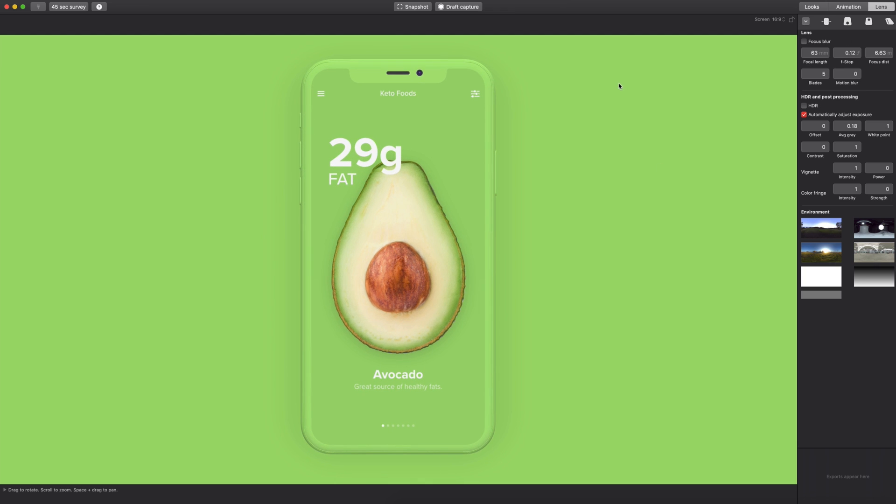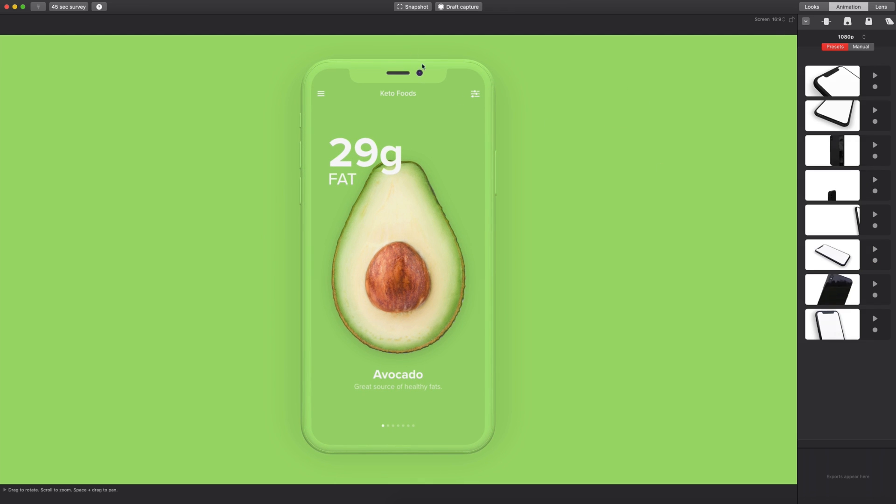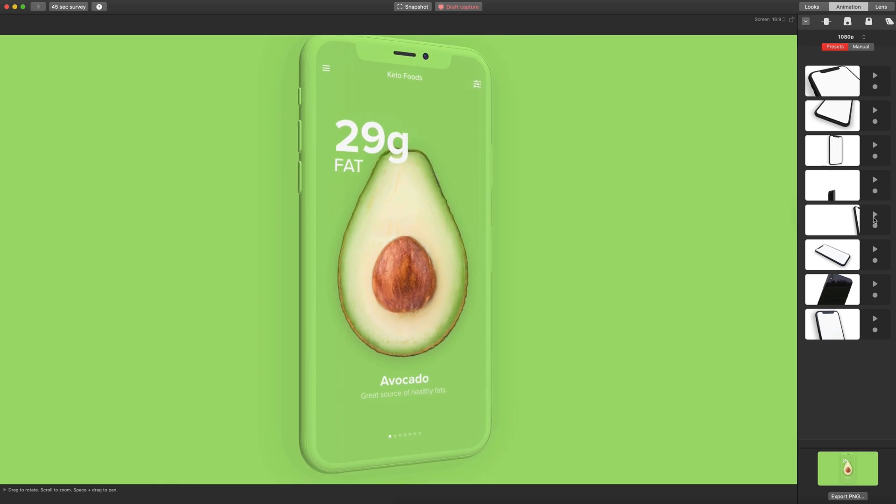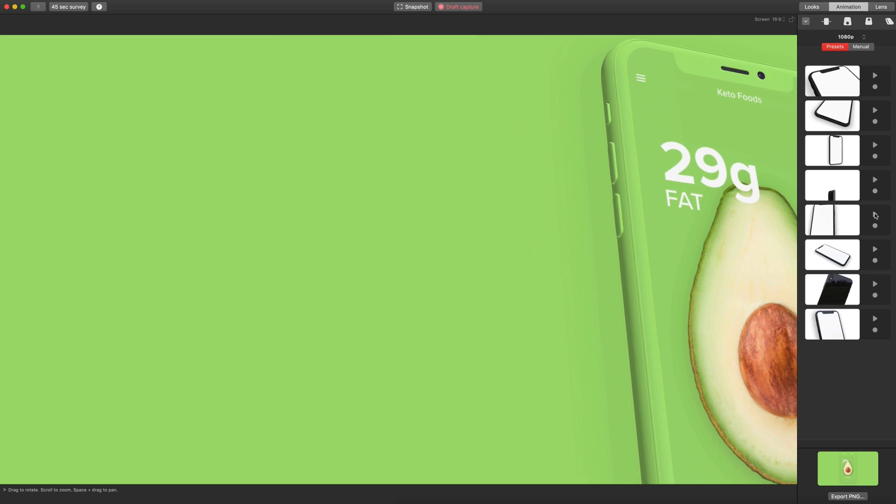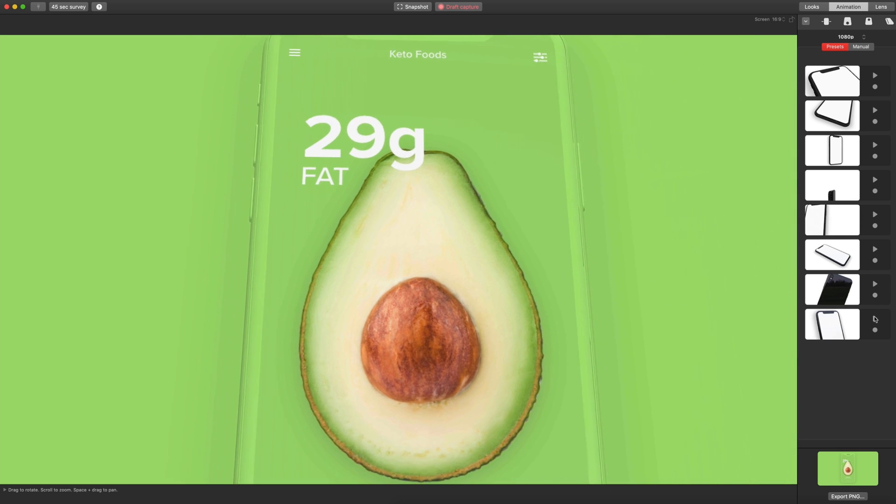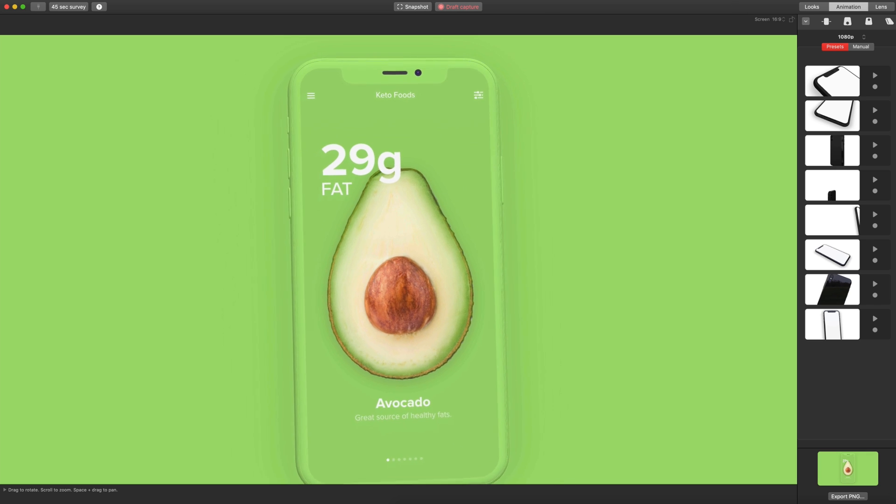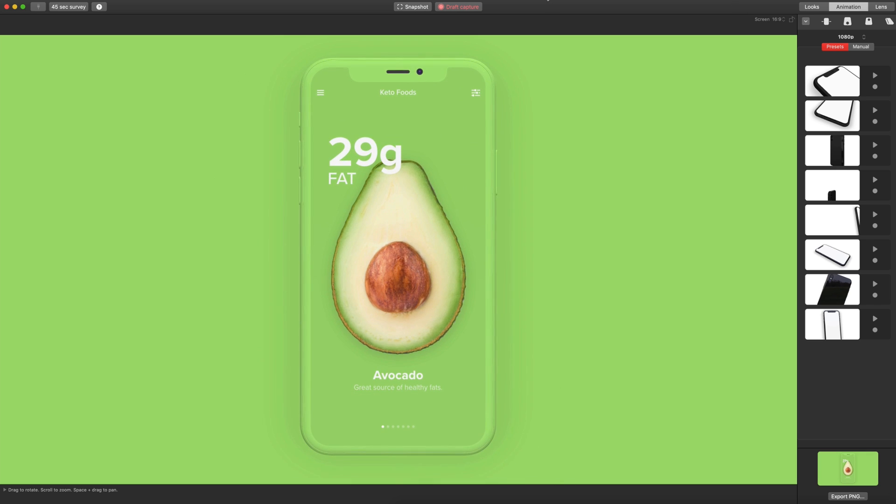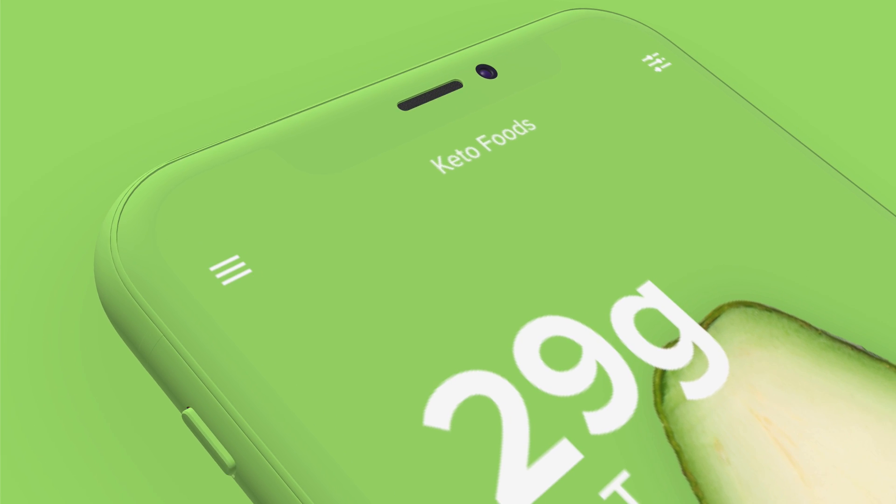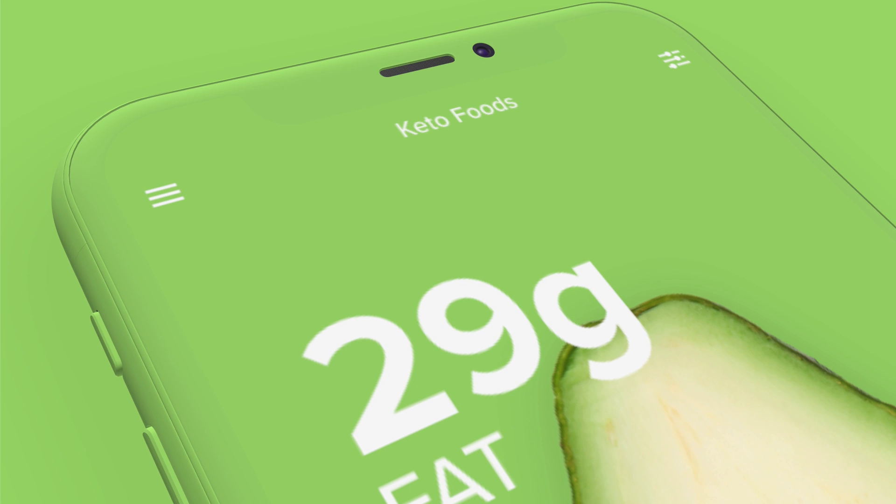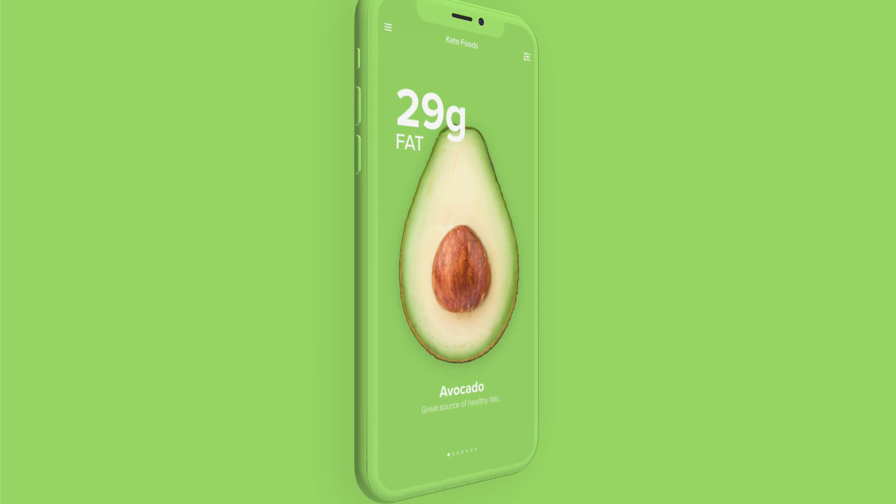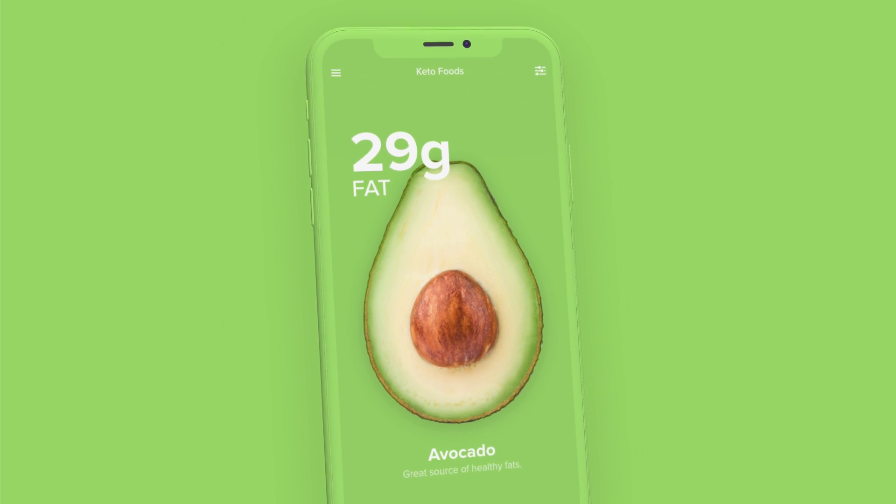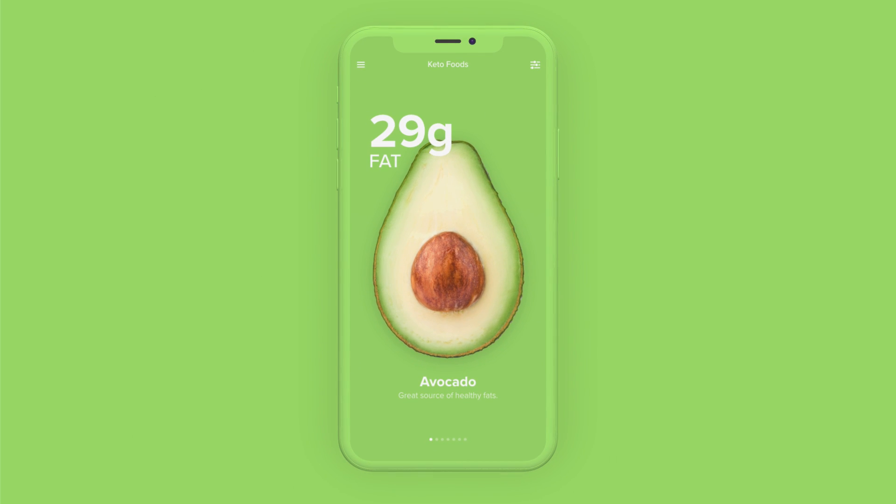So now you have two options to export this whenever you're ready. You can take a snapshot, which just takes a screenshot, and you can see down here in the right corner I can export this as a PNG if I'd like. Or you can do a draft capture, which is basically recording this. So if we select draft capture and we go through and play a series of these animations, once that is finished I can go up here and select draft capture again. And then down here at the bottom I can export this as a MOV file, and I'm going to go ahead and do that. So here is our MOV file, and if I play that you can see all the animations that we selected run through inside of this video. So you can really quickly add a bunch of animation to this and it looks really cool and it's high quality.